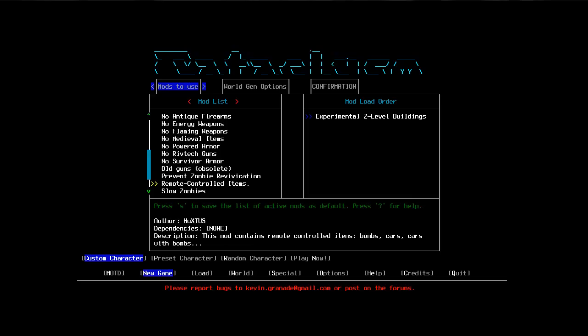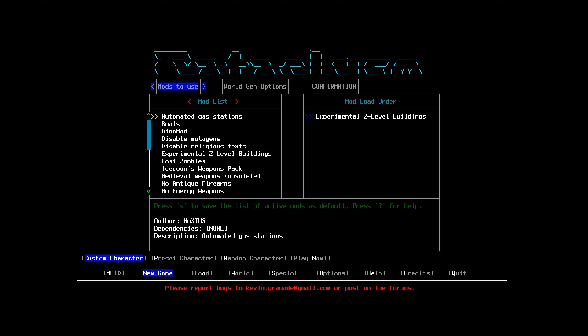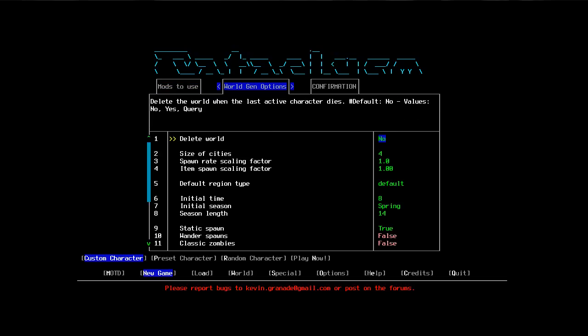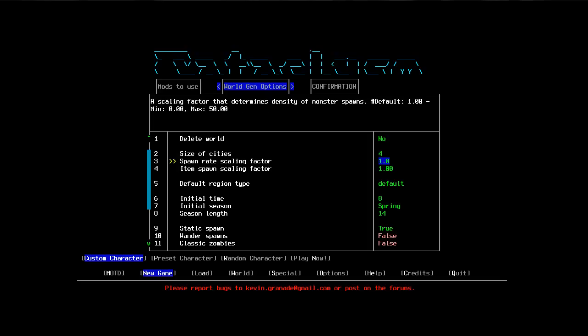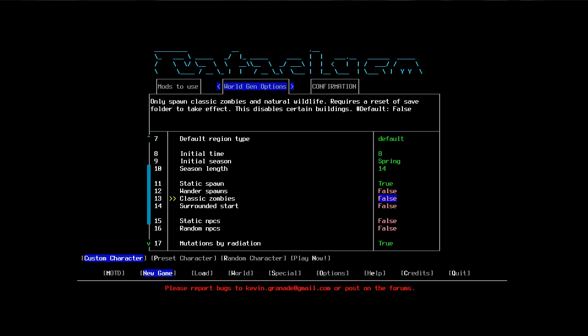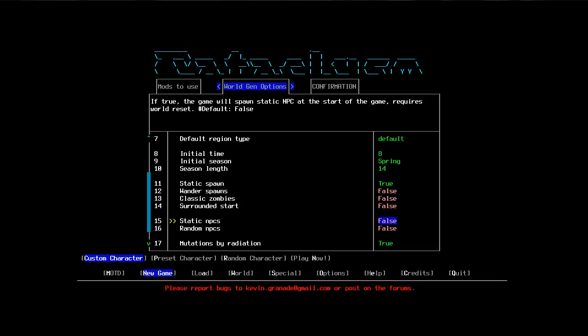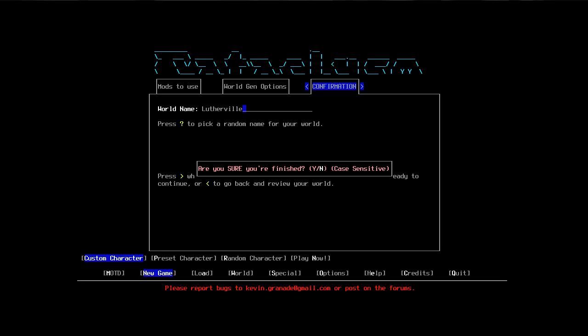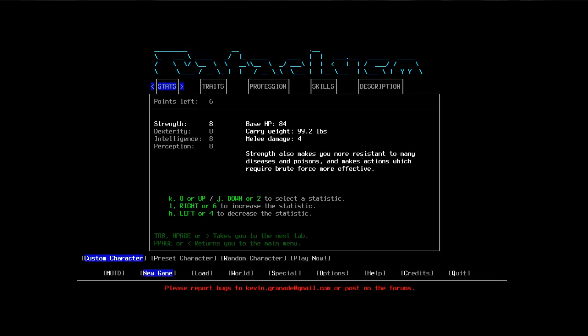Remote controlled items. Bombs. Cars. Cars with bombs. You know, the usual. City size. Yeah, we'll keep the city size up. Actually, I think I'll leave most of these alone. Yeah, we'll just leave it default. Lotherville. That sounds nice.